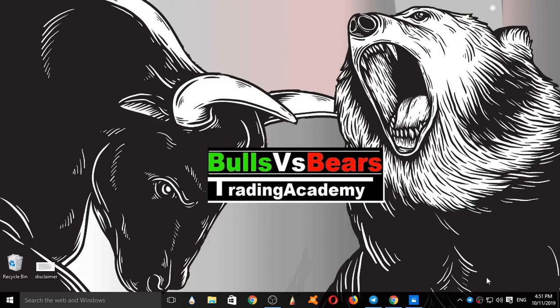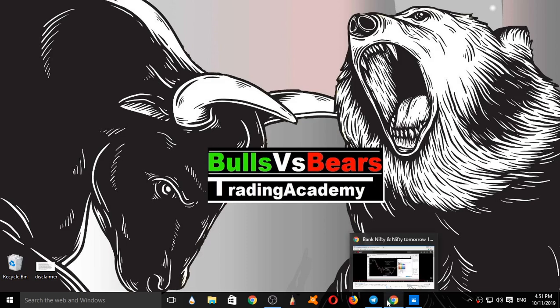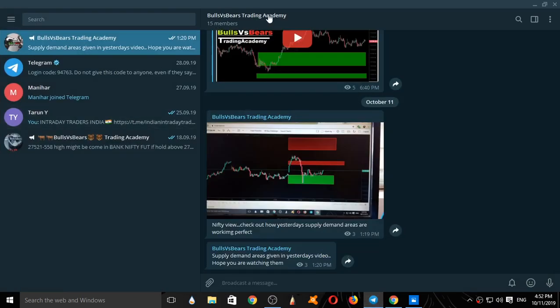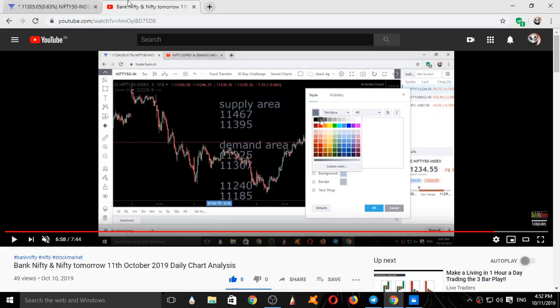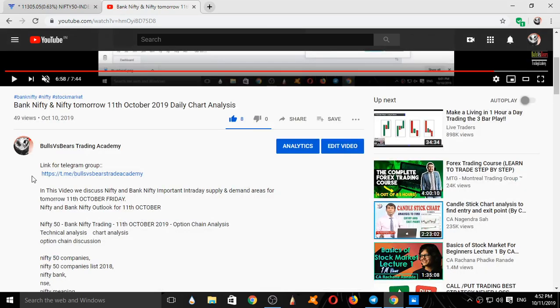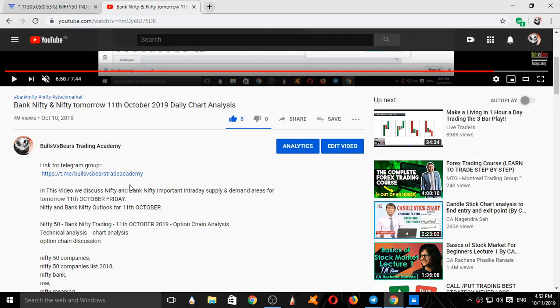Hello viewers, welcome to Bulls vs BS Trading Academy. On this channel we validate the support and resistance areas given yesterday and we will analyze Nifty and Bank Nifty for tomorrow. If you are new to our channel, subscribe and press the bell icon to get notifications. You can join our Telegram group Bulls vs BS Trading Academy from the description box where the link is given.